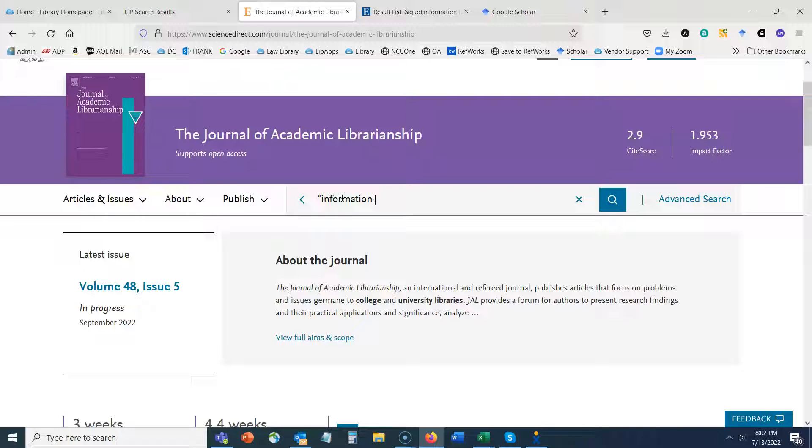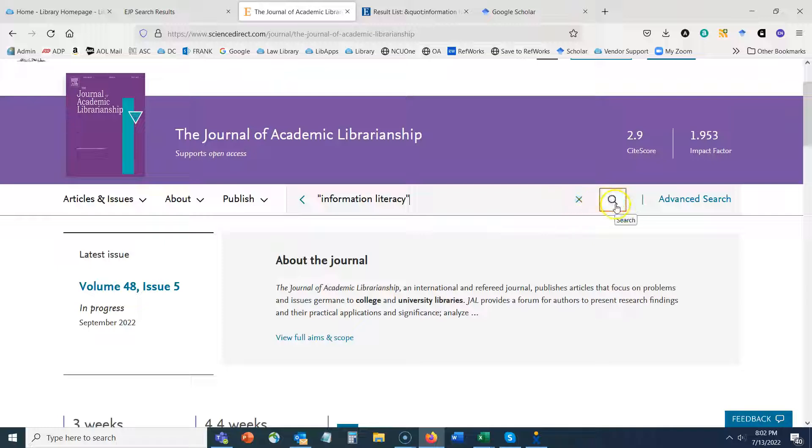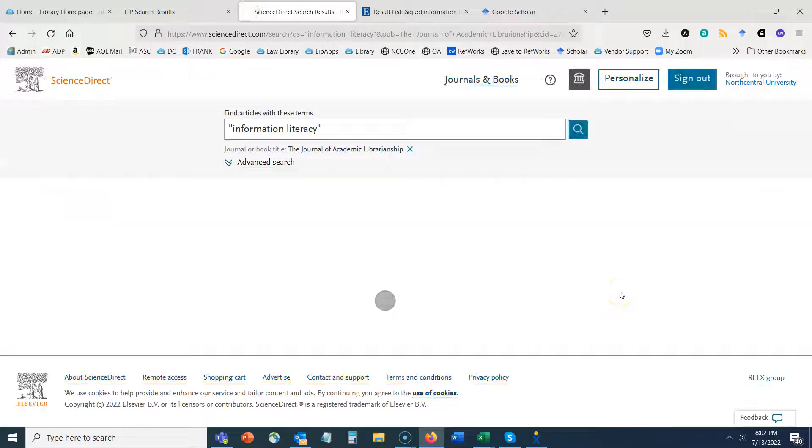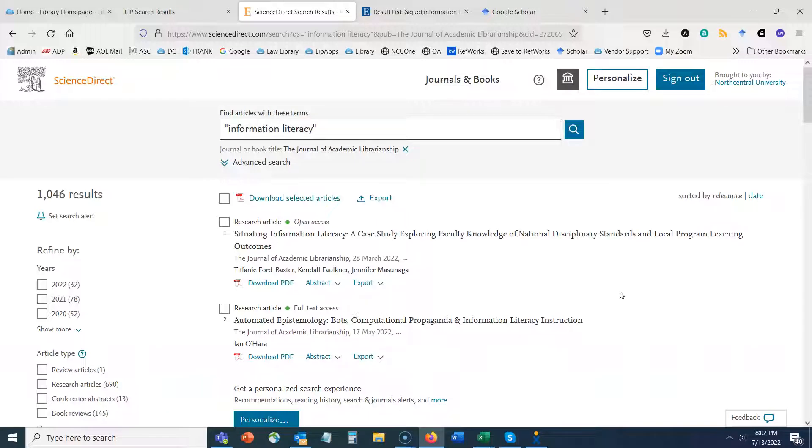So we are already focused on academic librarianship as our discipline, so I'm just going to search for information literacy. I don't need anything about students because we already know academic librarianship is associated with students at a university or some type of higher ed.